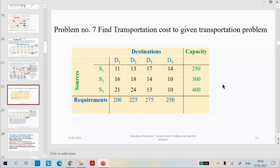When a question asks to find transportation cost, it means you need to go for both methods — both phases. If they ask only to find IBFS by a particular method, then you can go for only that IBFS. 'Find transportation cost' includes both phases.